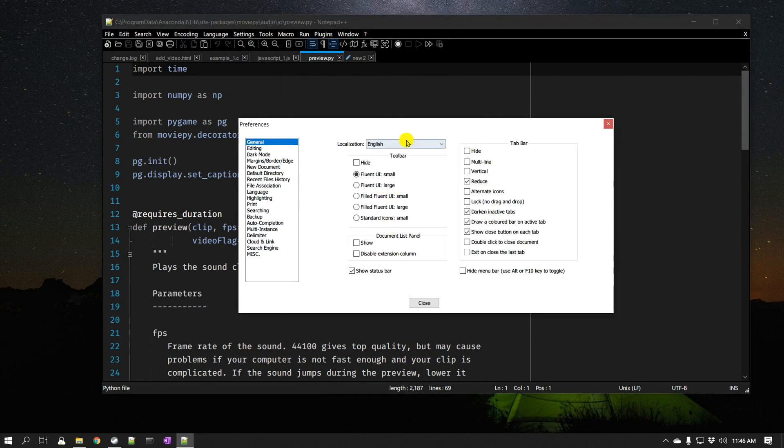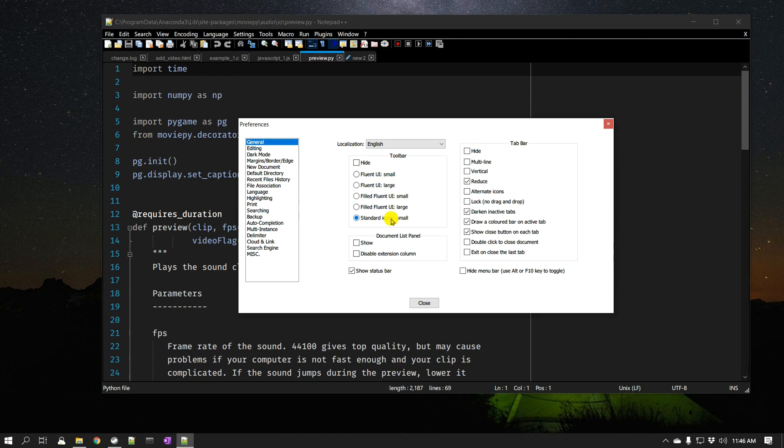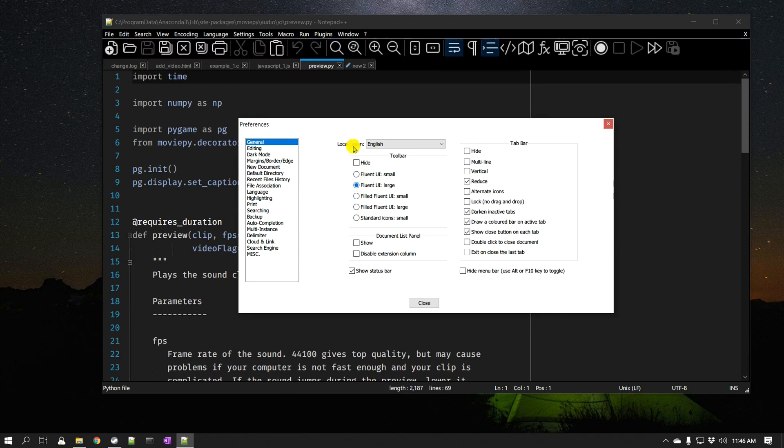If you go to General, right here on the top, General bar, you can see that they have new toolbars. If you like the old one, you can still go back to the old one, but with the dark mode it doesn't look as good. So you can change to Fluent UI or Fluent Large if you like large icons.